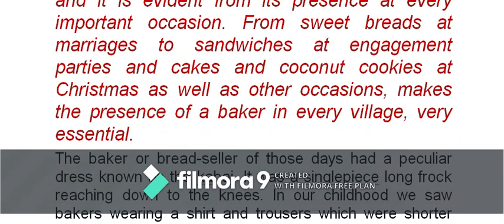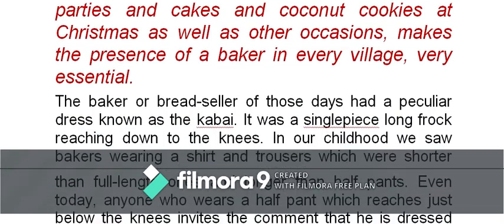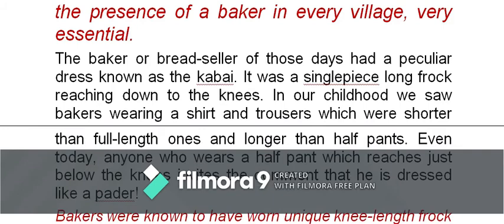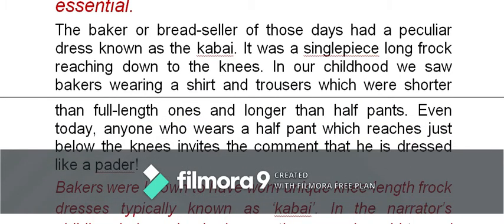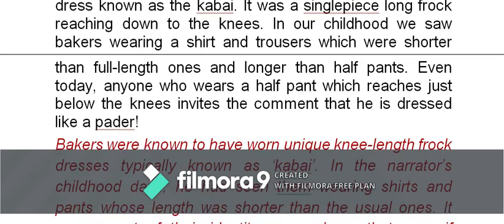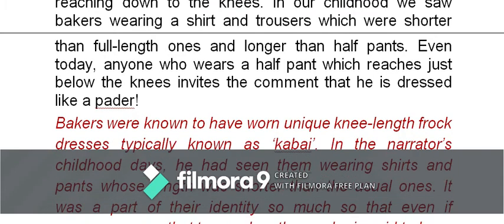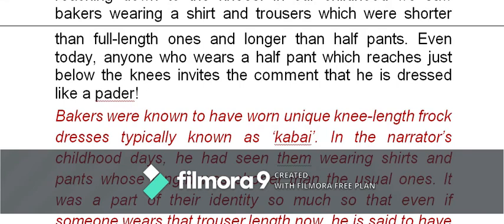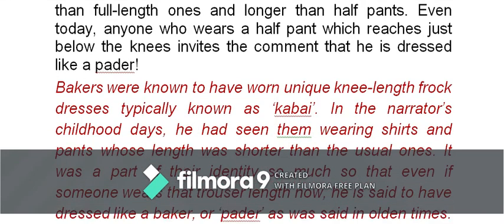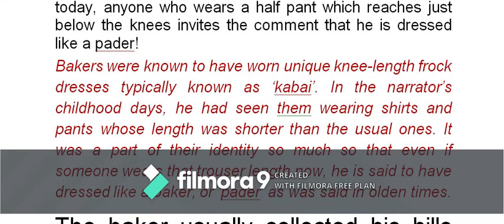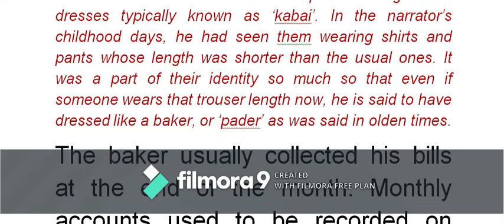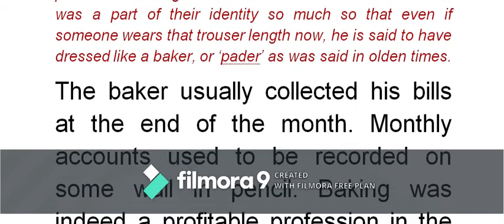The baker and bread seller of those days had a peculiar dress known as 'cabai' — a single-piece long frock reaching down to the knees. During our childhood, we saw bakers wearing a shirt and trousers slightly different from the past dress — shorter than full-length ones and longer than half pants. Even today, anyone wearing pants of that much length invites the comment: 'He is dressed like a padder' — a humorous reference to the baker's dress. The baker usually collected his bills at the end of the month; monthly accounts were recorded on a wall in pencil.